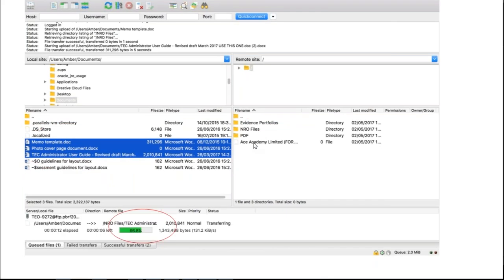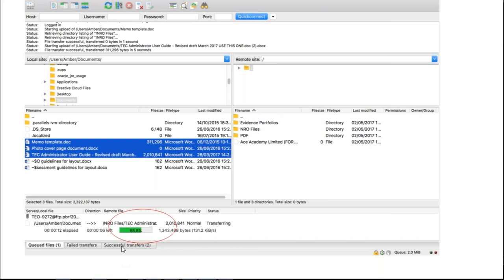While this is happening, depending on how much you're bringing across, sometimes it happens very quickly if there's only a few things. If you have a look down the bottom here, you'll see in the log what's happening, how far through it is, and you'll also see below it here, successful. We've got a queued file here, and we've got two successful so far. There's also a log if one has failed.